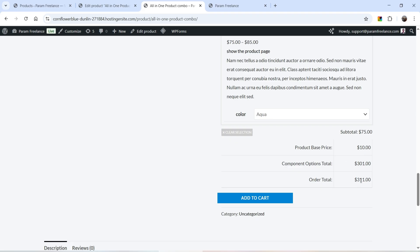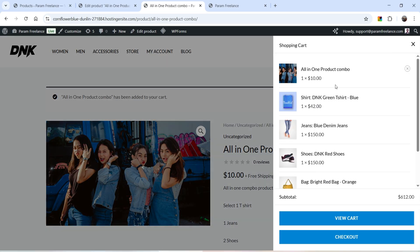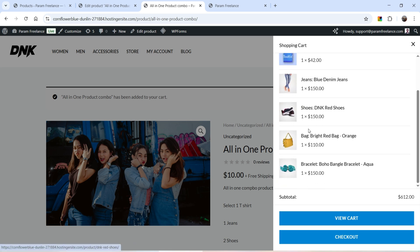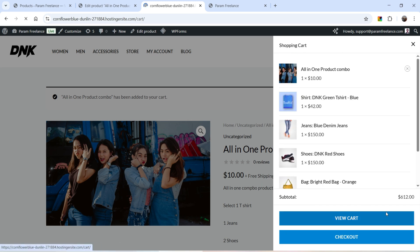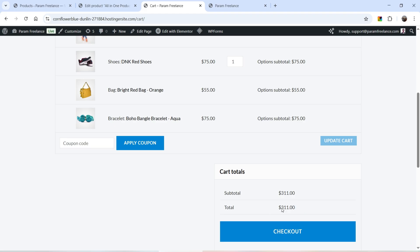All the products are added at a 50% discount and the base price of $10 is also added. The total cart price is going to be $311 instead of $600, so the user gets a 50% discount. I can add the product to the cart — if I go to View Cart, you will see the total price of $311.